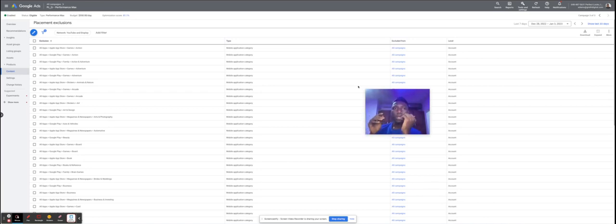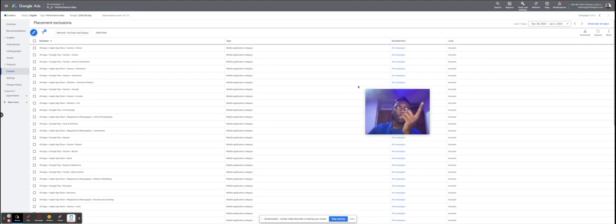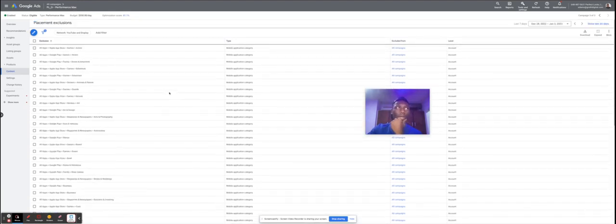A very good one is exclusions. If you do not know for certain how your placements are performing and there are certain placements where you believe your target audience should not be, you can exclude them. As you can see on my screen right now, this is a Performance Max campaign and we've actually excluded a couple of placements from this campaign, which I'll show you how to do in just a moment.